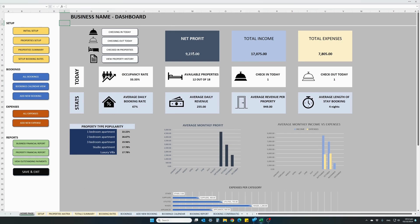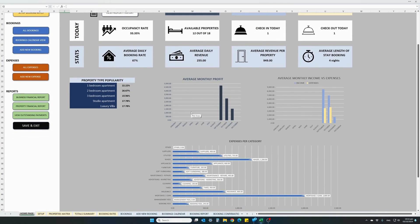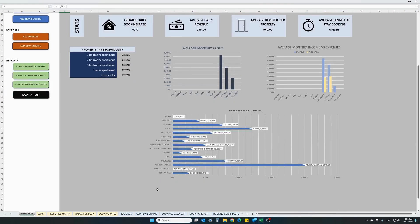In the middle, there are some profit, income and expenses figures for your business. There are statistics regarding today: your occupancy rate, today's occupancy rate, how many available properties you have today, how many are checking in and checking out. Also some general statistics about your business: your average daily booking rate, daily revenue, average revenue per property and the average duration of each stay. We also have a popularity per property statistic, just to have an image of what your customers prefer the most. Plus some quick access graphs showing your monthly average profit, a monthly comparison between your income and expenses, and a breakdown of all your expenses per category.